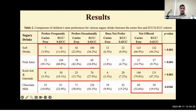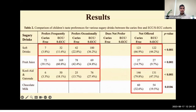Table 2 highlights children's taste preferences for sugary drinks. Children with caries generally show stronger preferences for soft drinks, as well as Kool-Aid and Gatorade, on both a frequent and occasional basis, and a smaller proportion of these children are not offered these drinks. While this trend was also observed for frequent preferences towards fruit juice, interestingly, a smaller proportion of children with ECC show an occasional preference towards this drink.